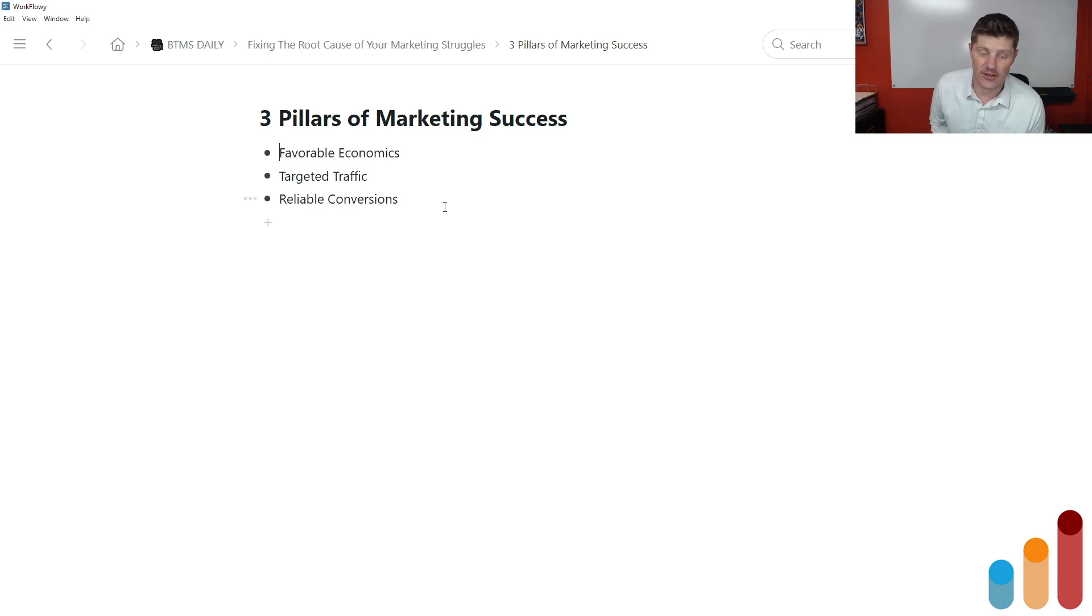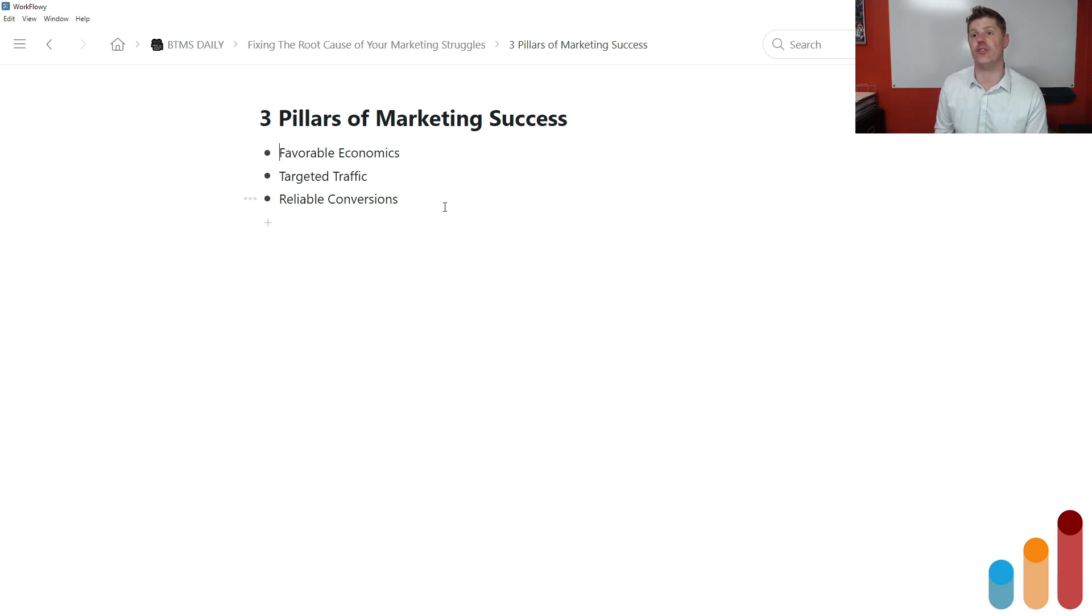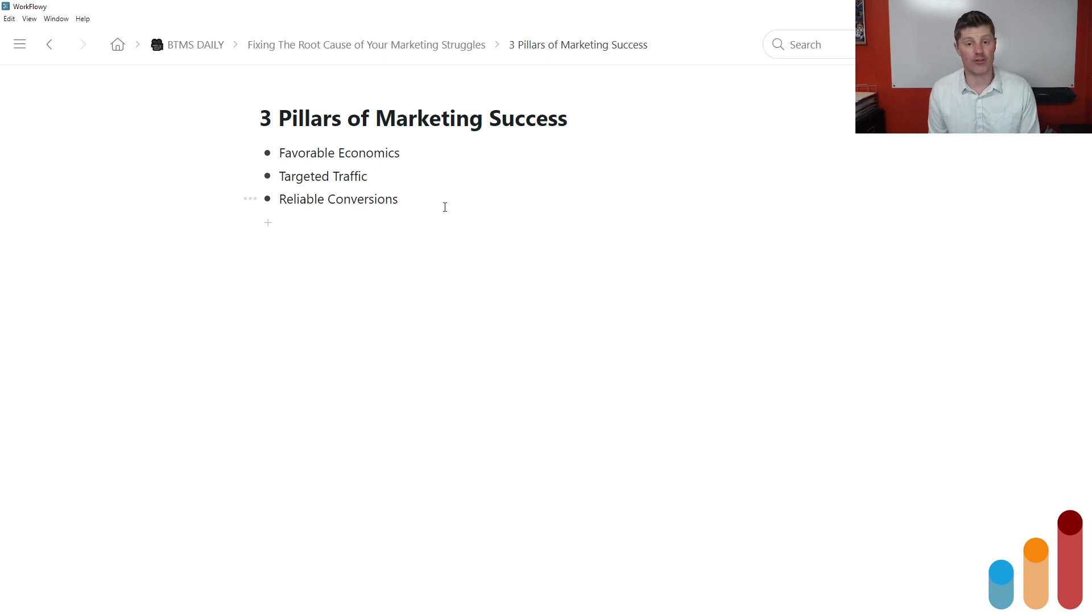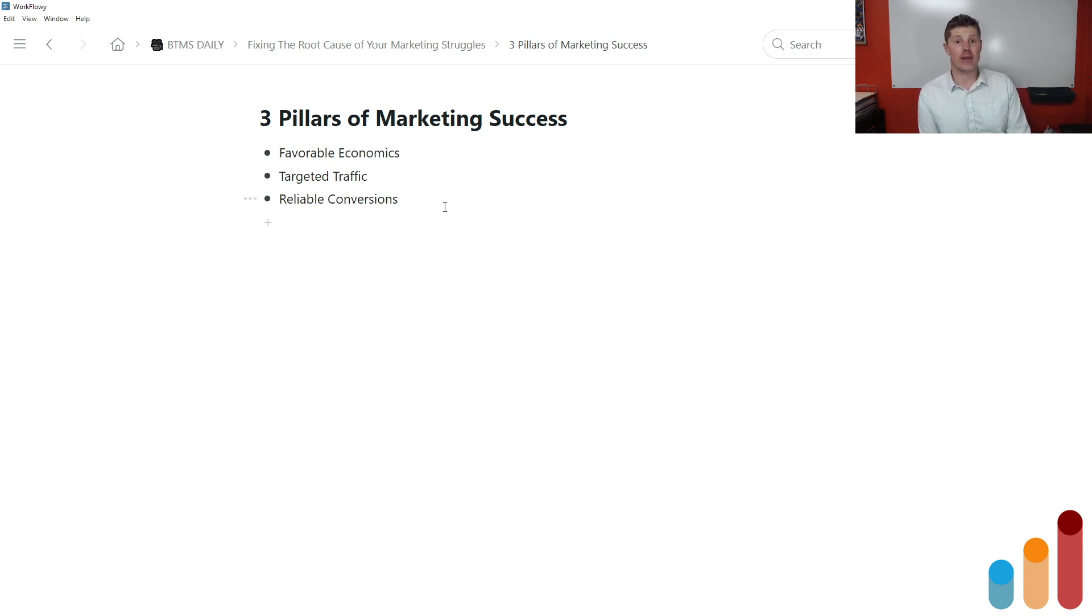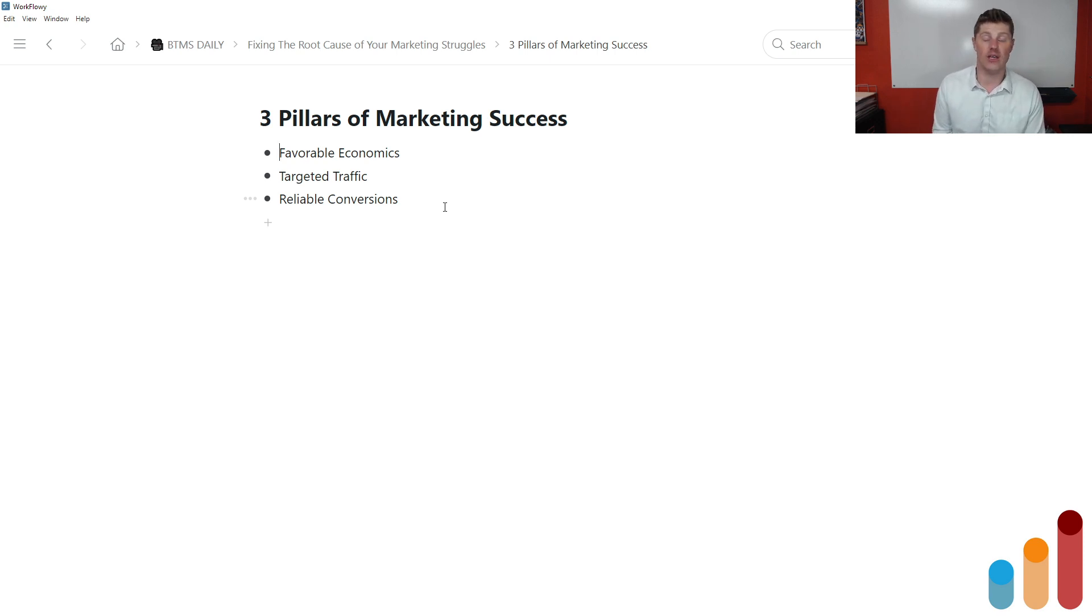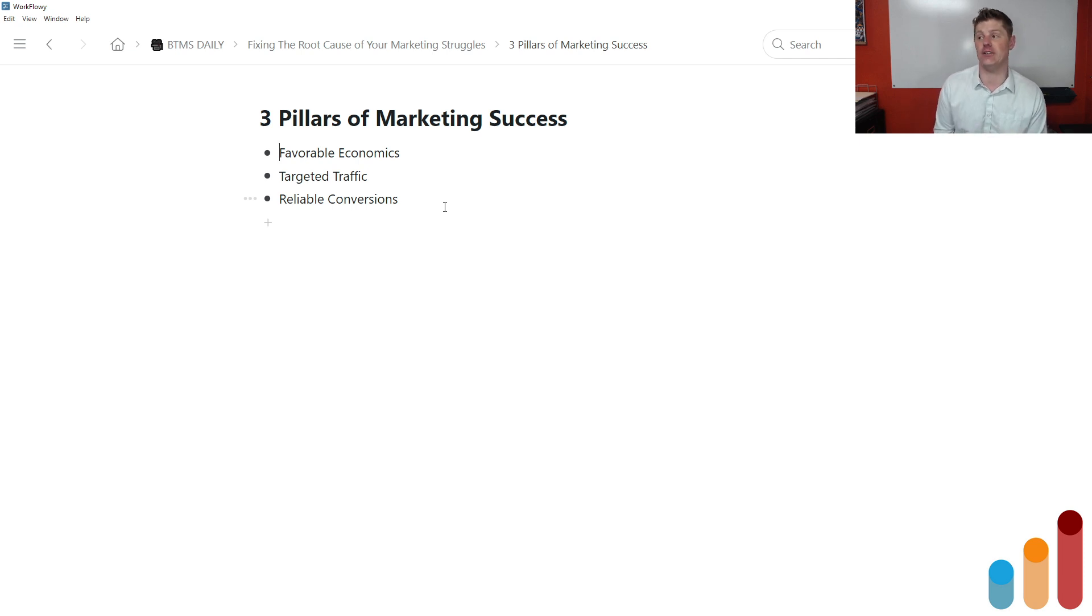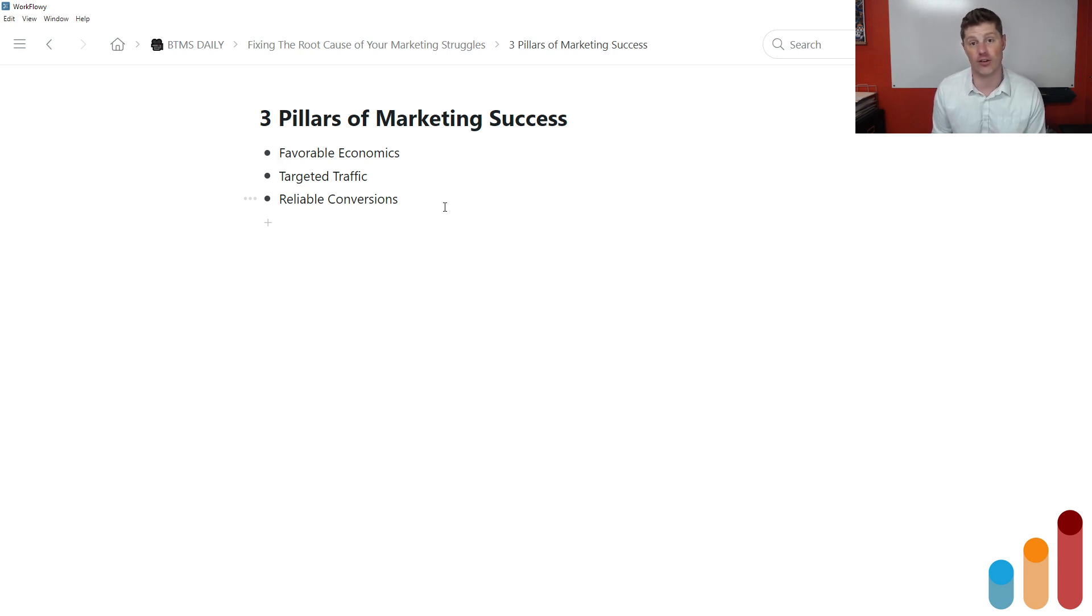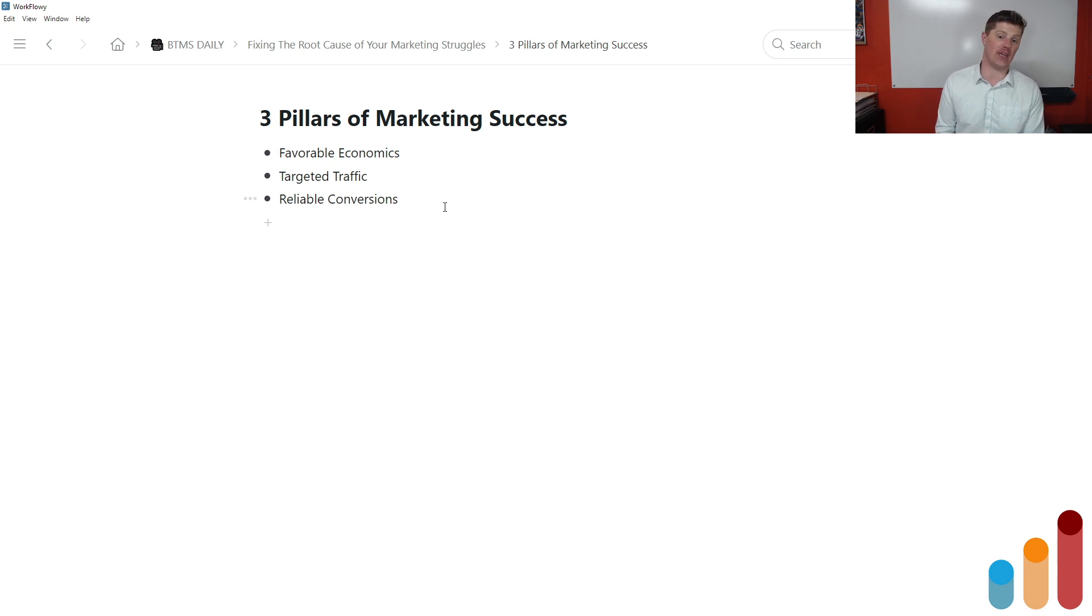So you need favorable economics for your offer or offers. Two, the second pillar is targeted traffic. That is, you need to be getting your message in front of people who are the ideal prospects for your offer, whatever it is. Your ideal prospects need to be seeing you, learning about you, hearing about you. They need to be exposed to your message. And you need to be able to do this at a cost that is affordable in the context of what you're doing here.